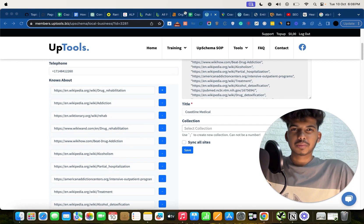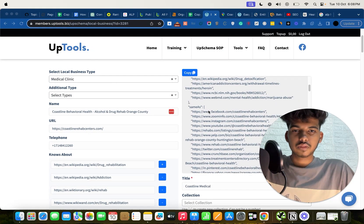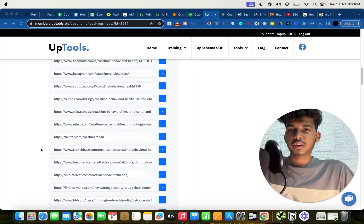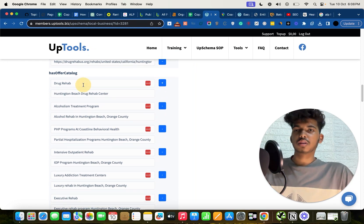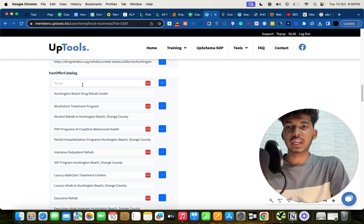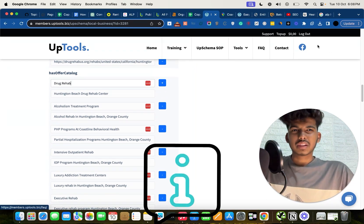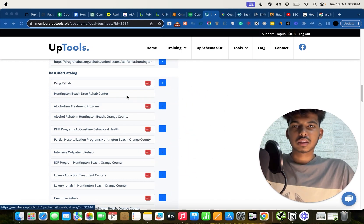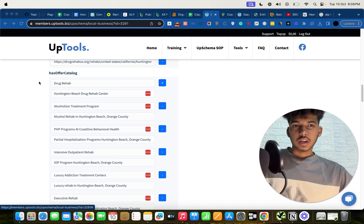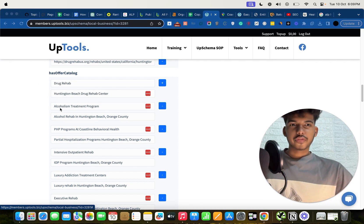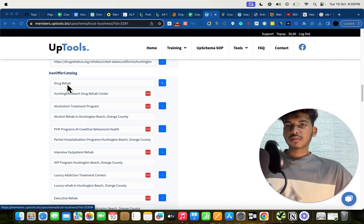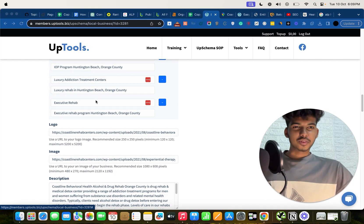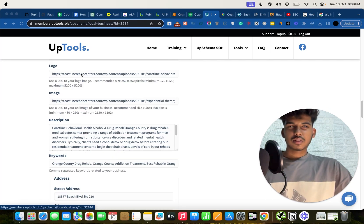Now, 'Has Offer Catalog' is something very few people are using. In the offer catalog, put your main service as the name, and in the lower field put city plus service name. Do this for each of your services — in the upper section put the service, and in the lower one put city plus service. This is super helpful for local relevance.